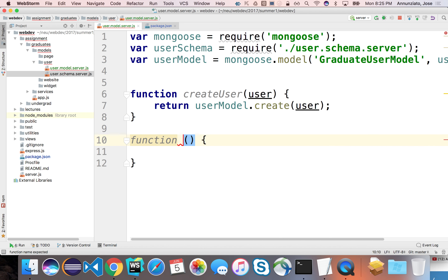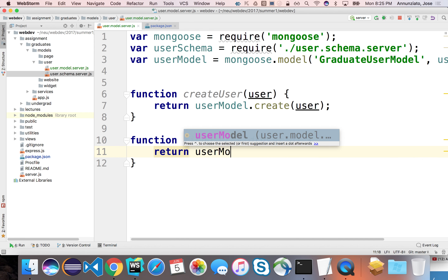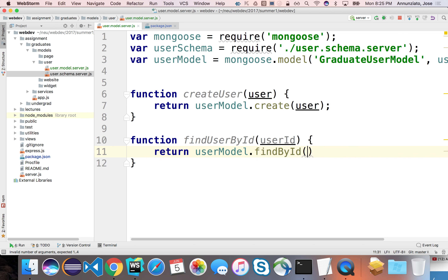The next operation is to find a user by ID. Presumably we're going to be given a user ID — how you get it is your business. So I'm going to return userModel.findById() and pass in the user ID. That retrieves just one instance because we're querying by primary key.